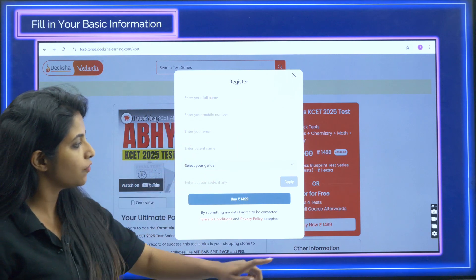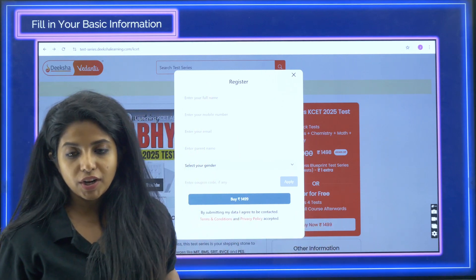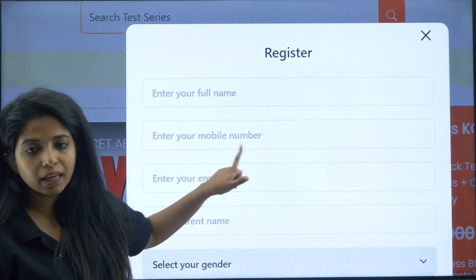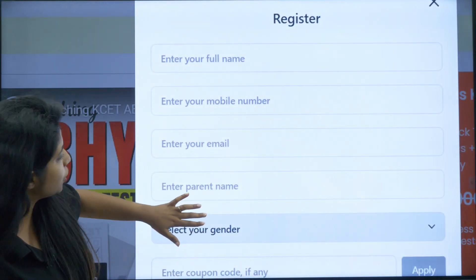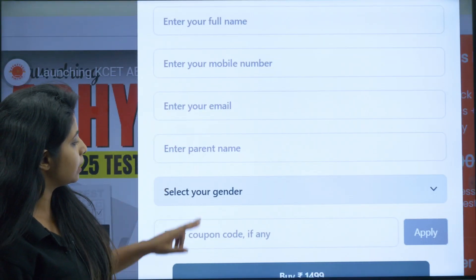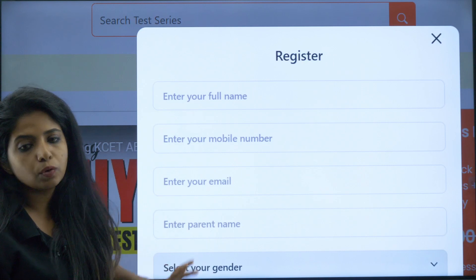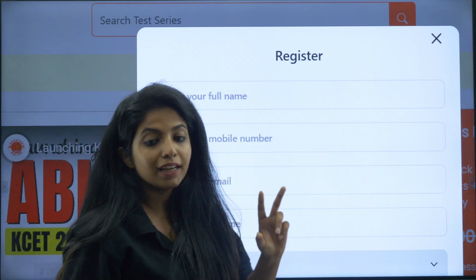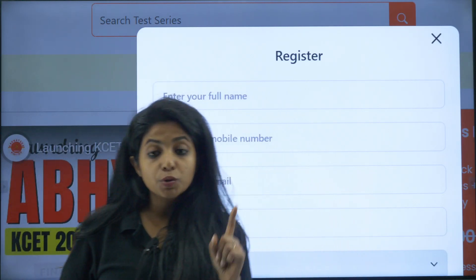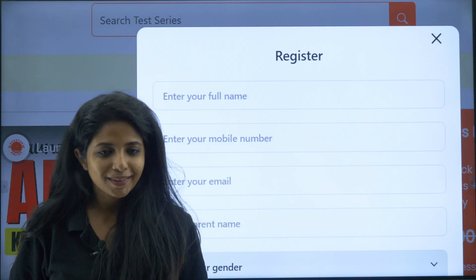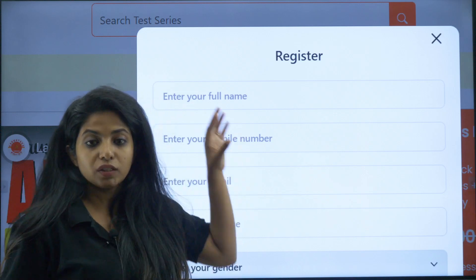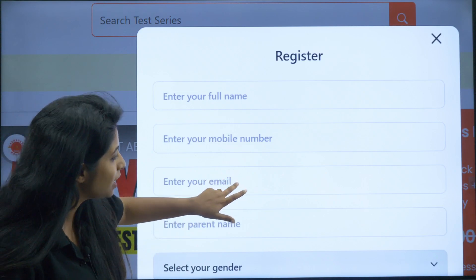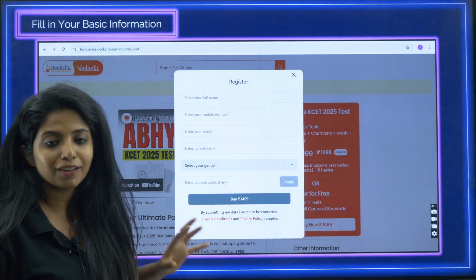When you click on 'Register Now,' you will land on the registration page. Over here you have to enter your full name, mobile number, email ID, parent name, select your gender, and enter a coupon code if there is any. Please make sure you are putting a legitimate mobile number because you will be receiving an OTP whenever you try to log in again. You need this active mobile number to log in.